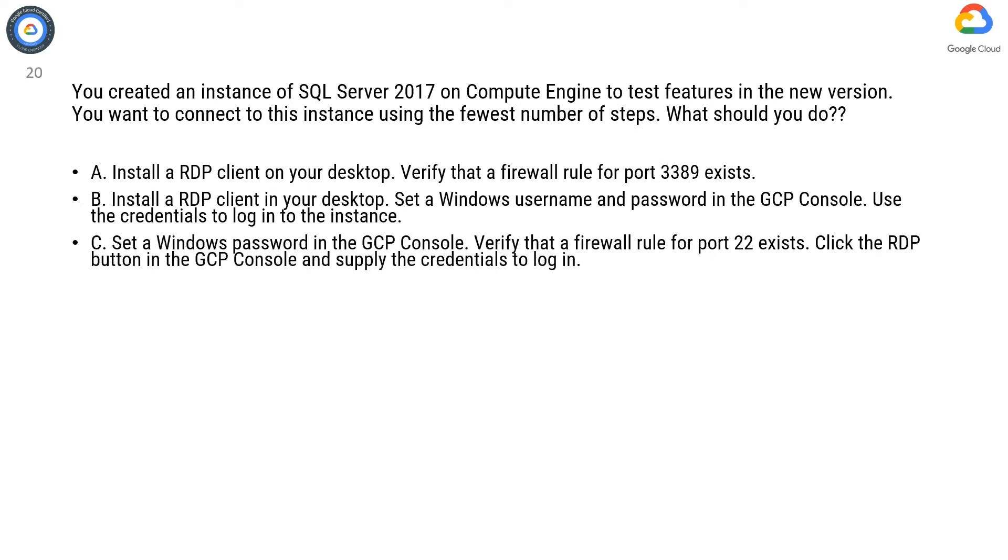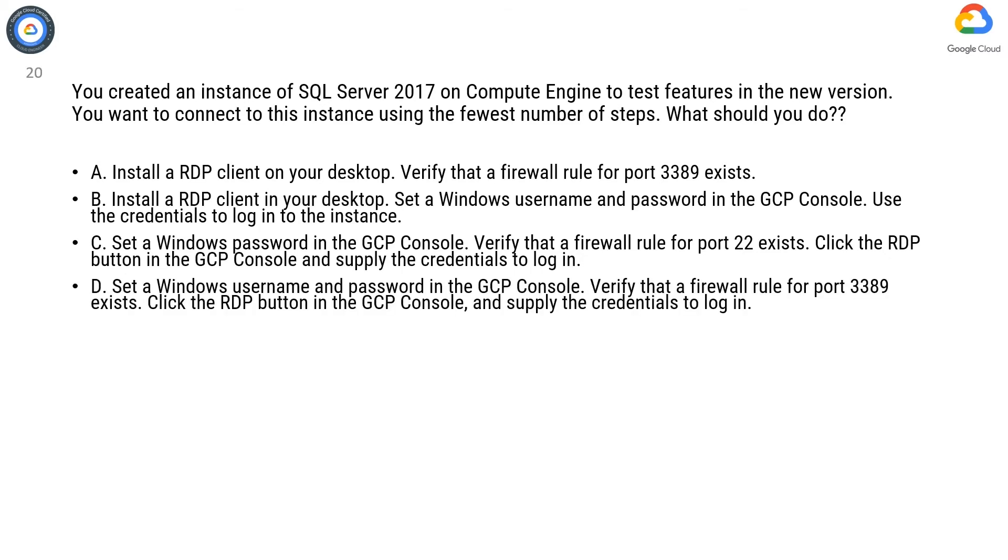Option C. Set a Windows password in the GCP console. Verify that a firewall rule for port 22 exists. Click the RDP button in the GCP console and supply the credentials to log in.